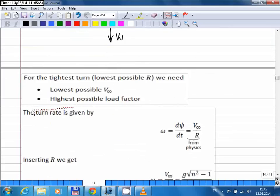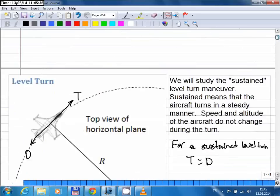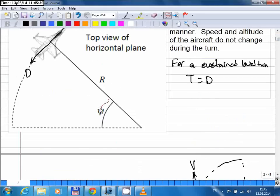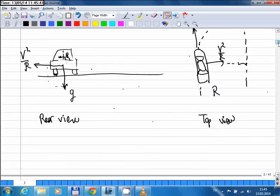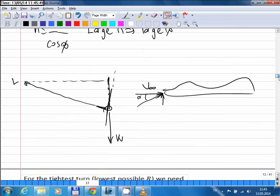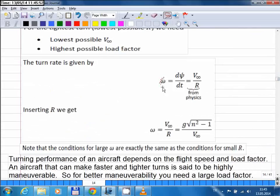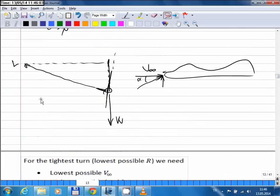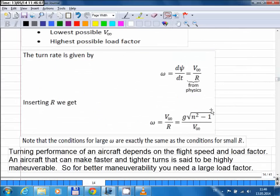Another variable we use to assess turning performance is the turn rate — the angular rate of turn. Psi is the heading angle, and the time rate of change of this angle, which we call omega, is equal to v divided by r. So instead of v, you can write omega times r, and from the earlier expression for r, you can derive the equation for turn rate omega.